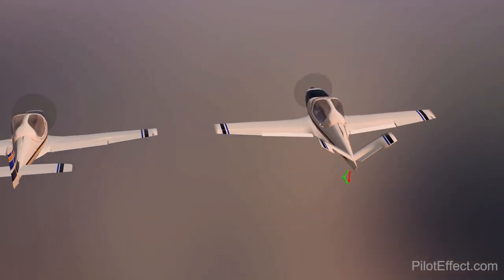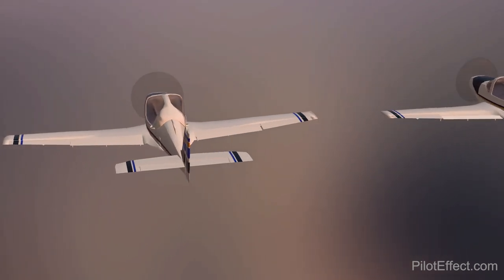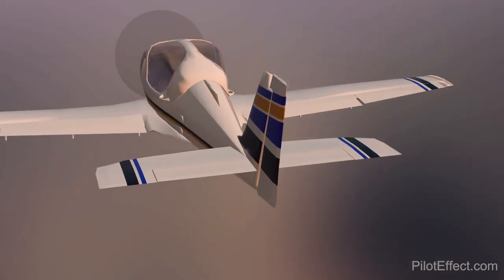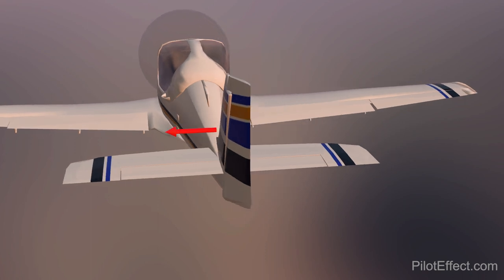Okay, now yaw. Let's yaw the airplane to the right. Starting again with the traditional tail: rudder moves right, we get a force like so, and the airplane yaws to the right.